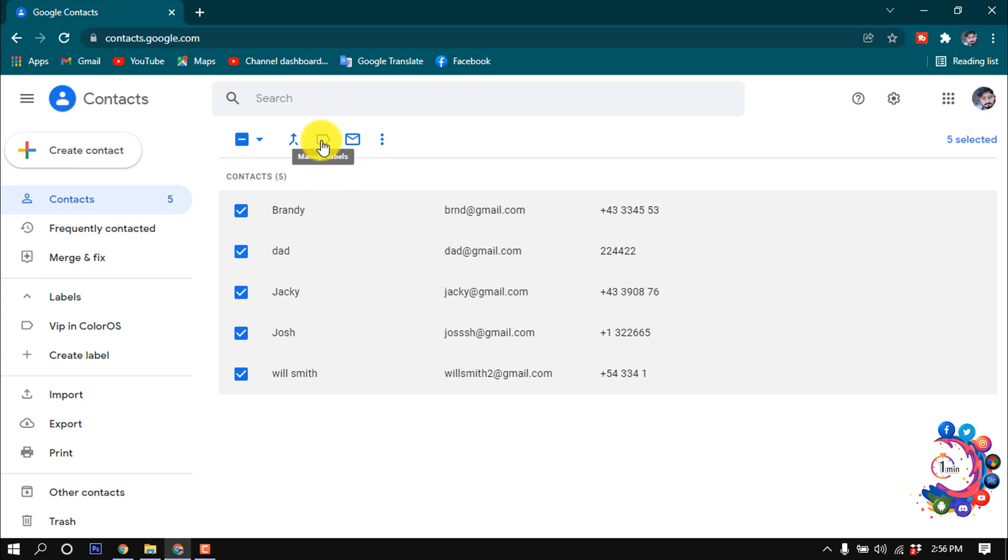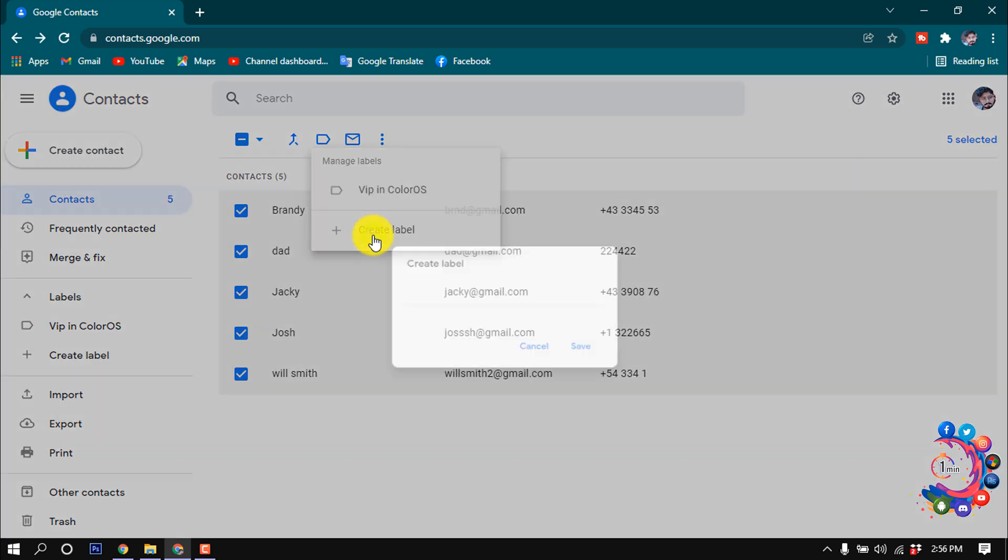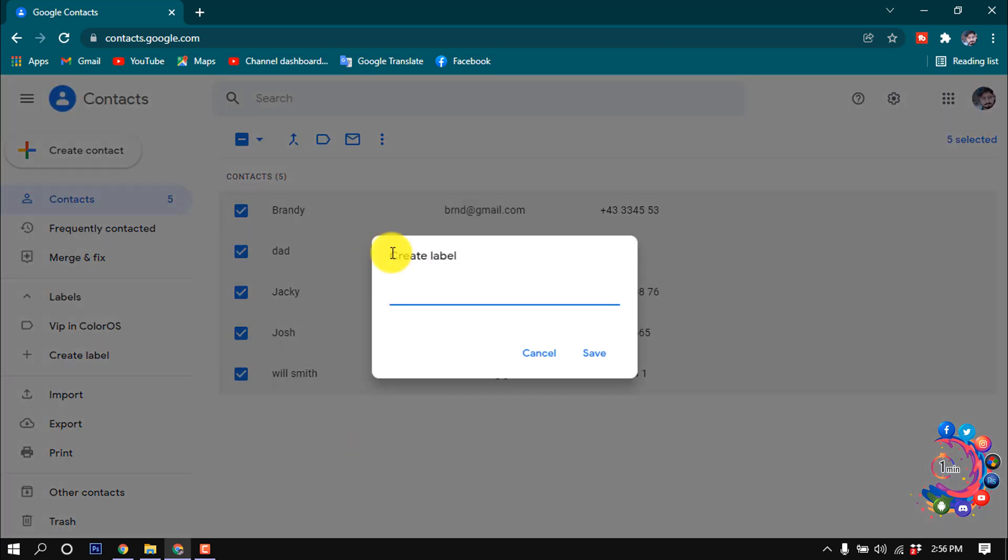Click on create label and give here a name. I'm giving them here night shift, and then click on save.